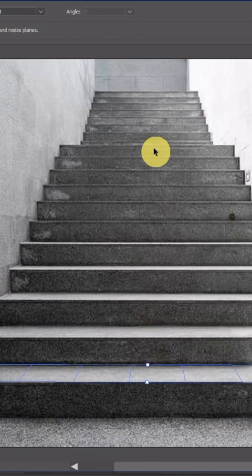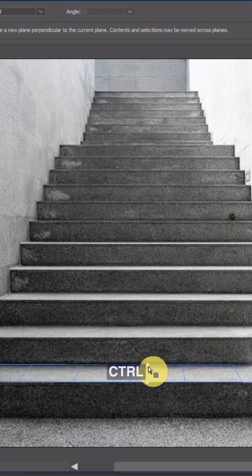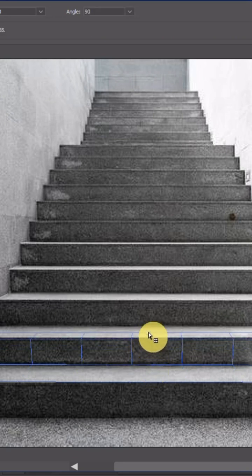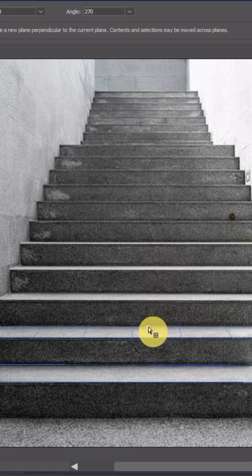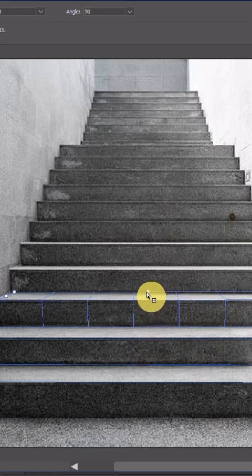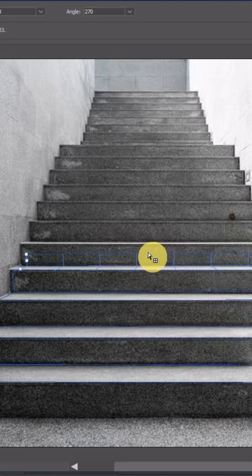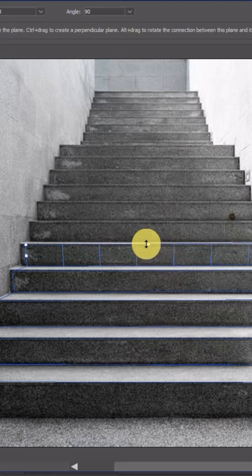Now in order to continue this perspective, holding down Ctrl you can drag the point to create the vertical plane. Again, hold down Ctrl to drag the next horizontal plane. And going this way you can sort of replicate the whole stairs in a perspective section. This shall give you more or less near to accurate perspective.